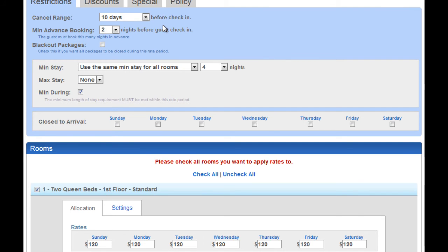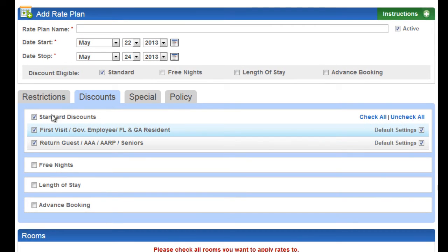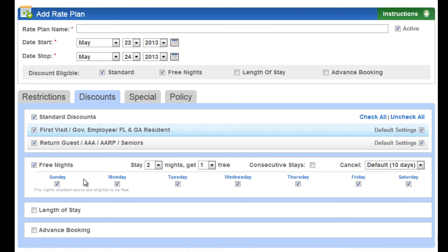On discounts, you can have your standard discounts such as AAA, ARP. You can turn those off during a rate period. You can also offer free nights.